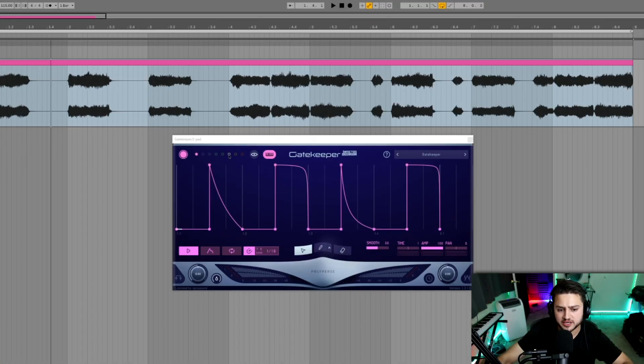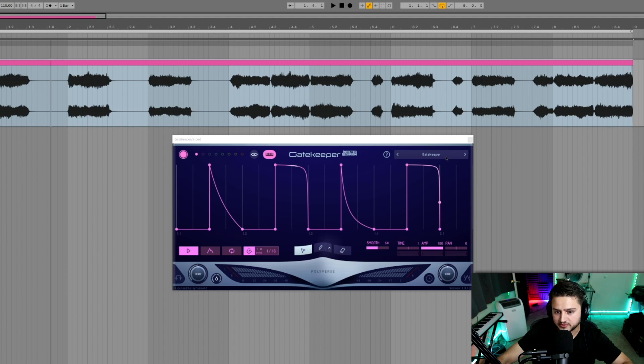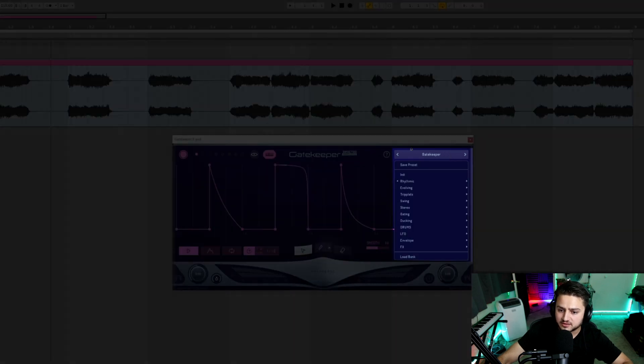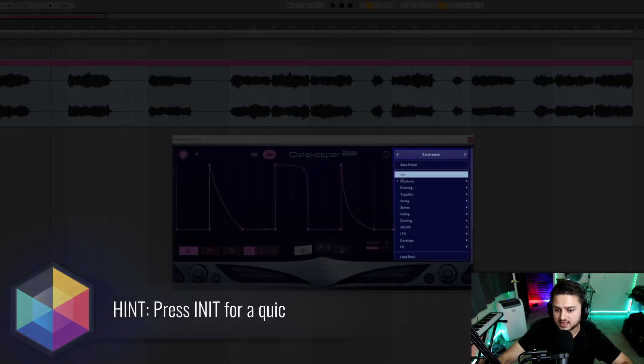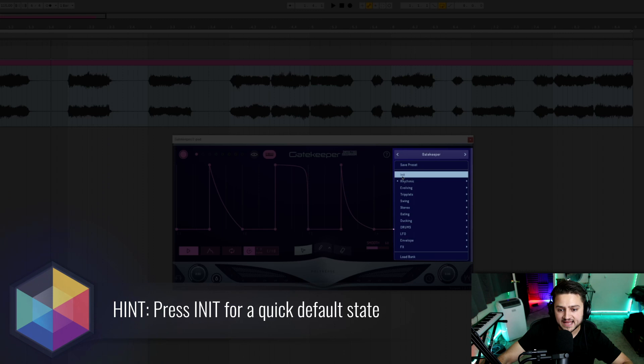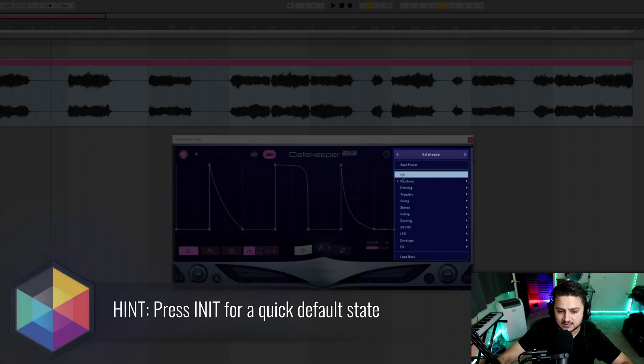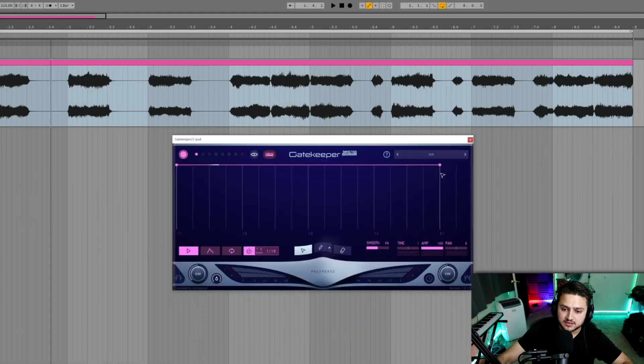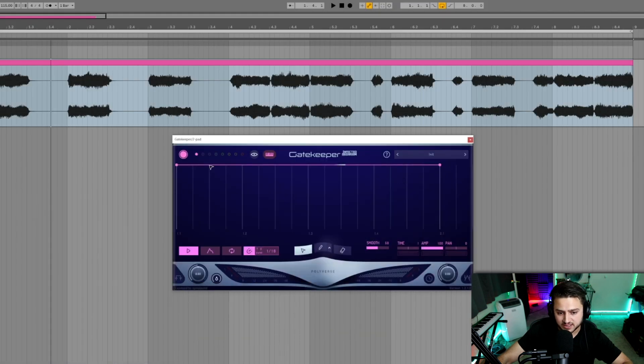When you initially open Gatekeeper, you're going to see most likely this initial waveform they got going for you, but if you go to the presets up here in the top right and hit the INIT, hit discard, you're going to have the straight line.